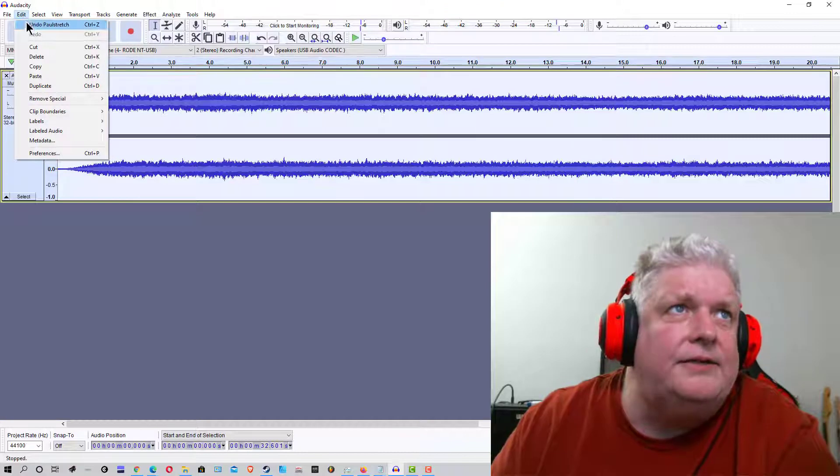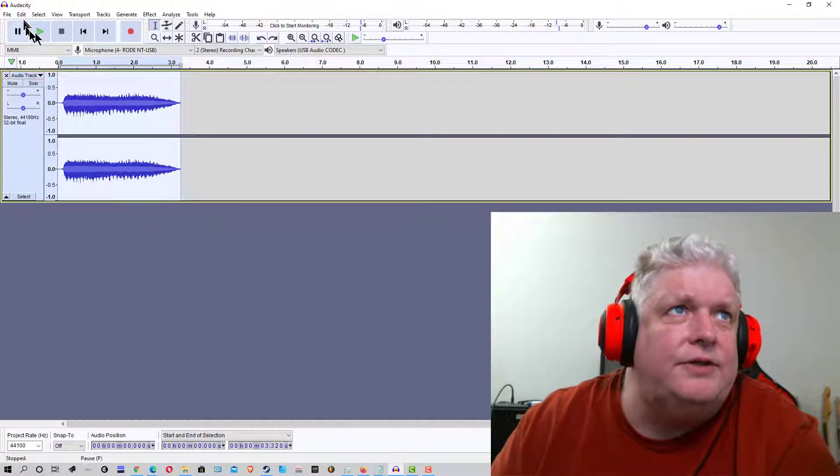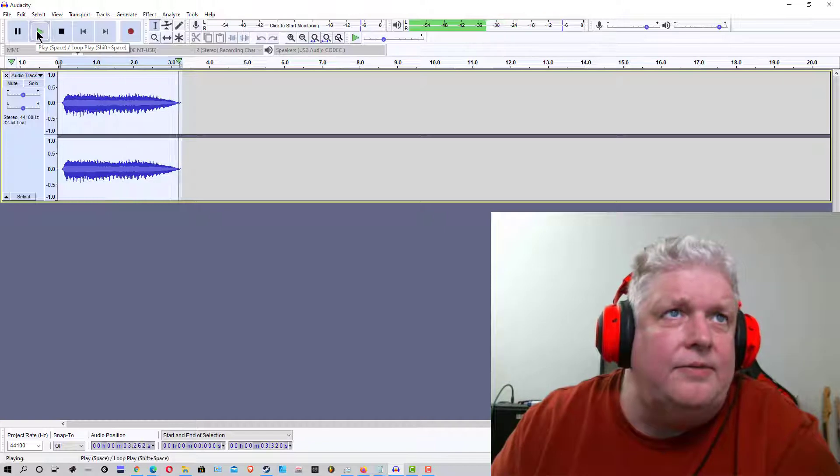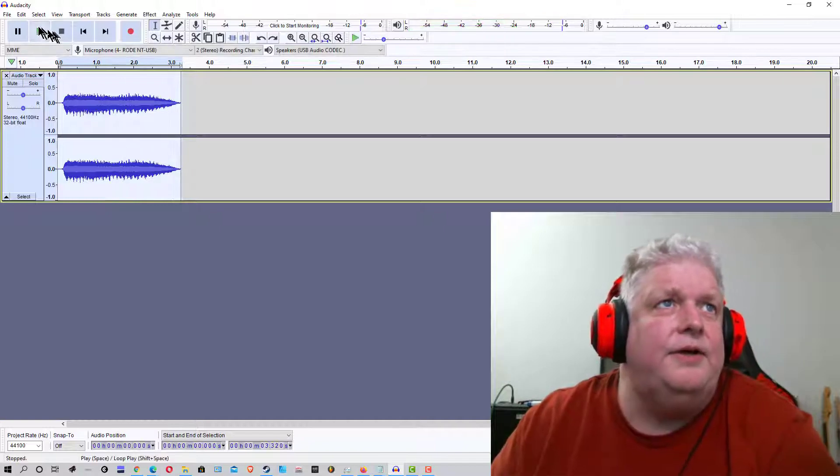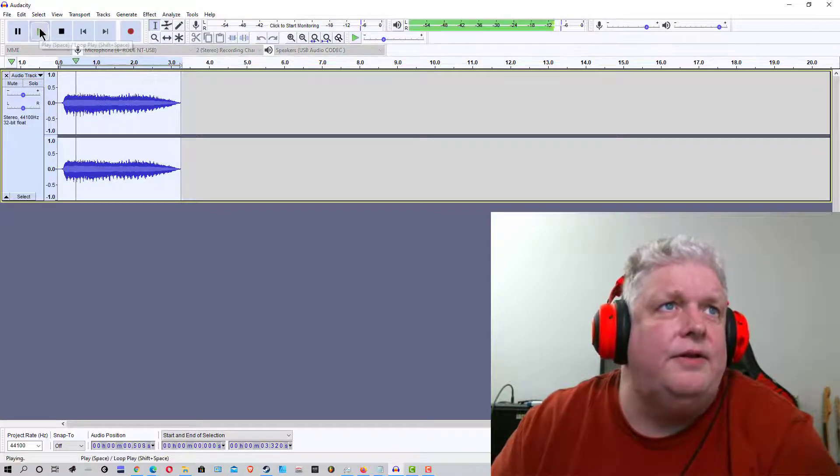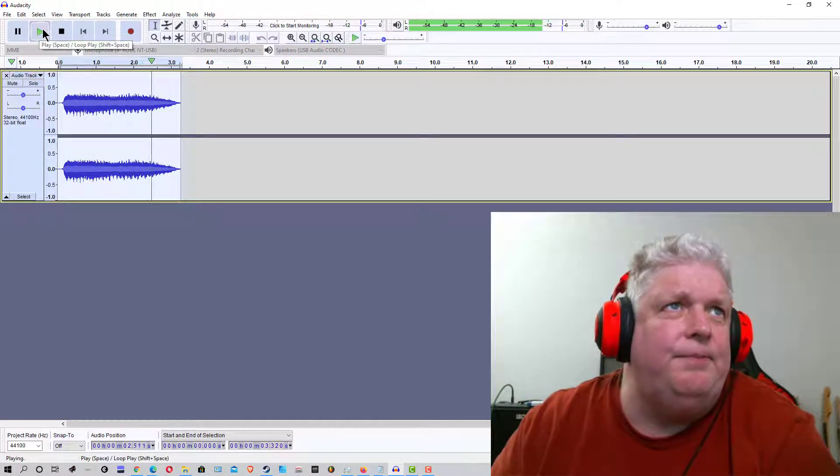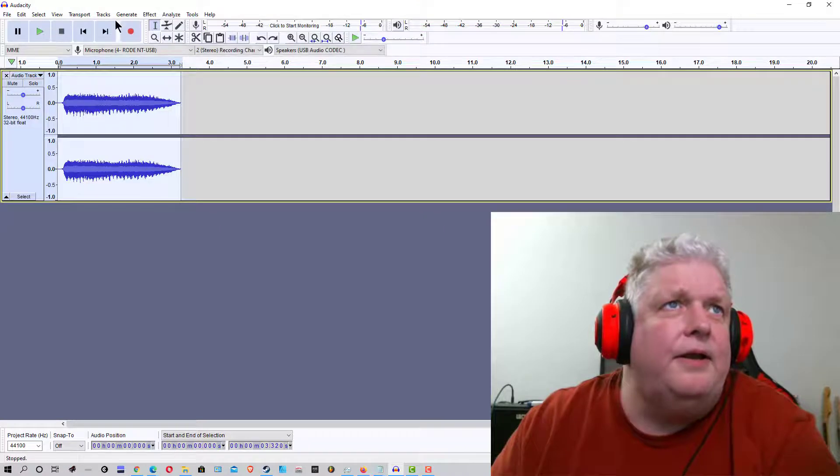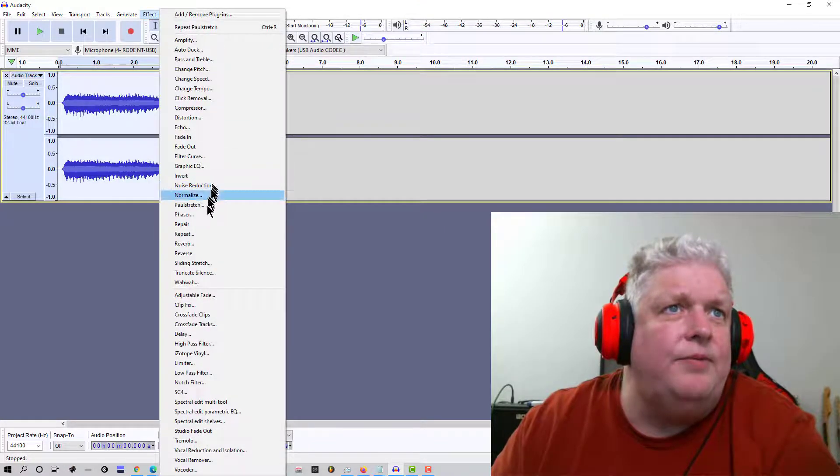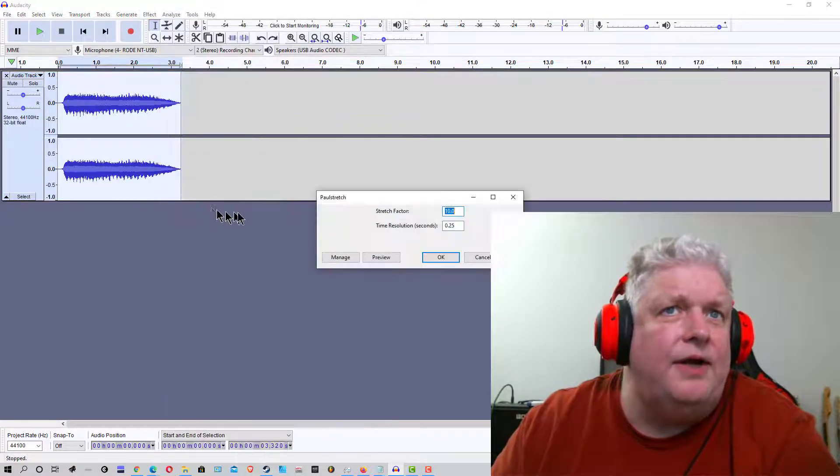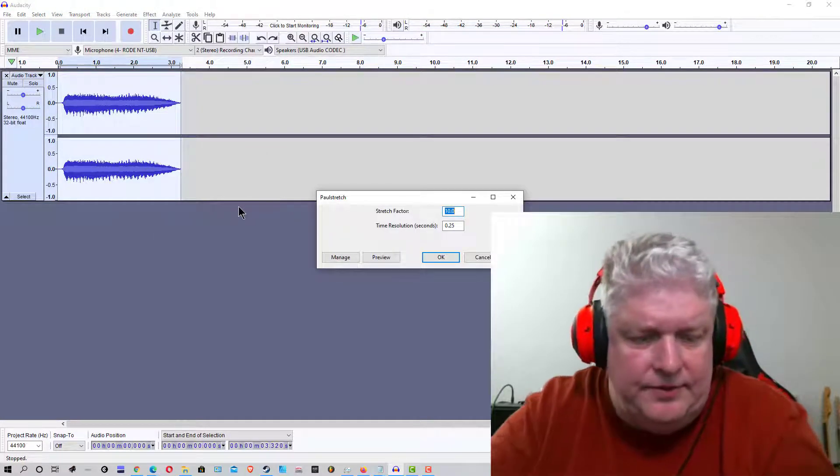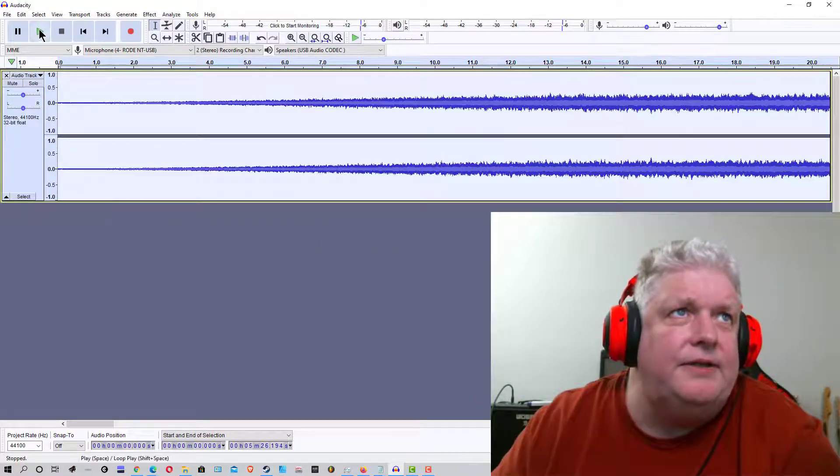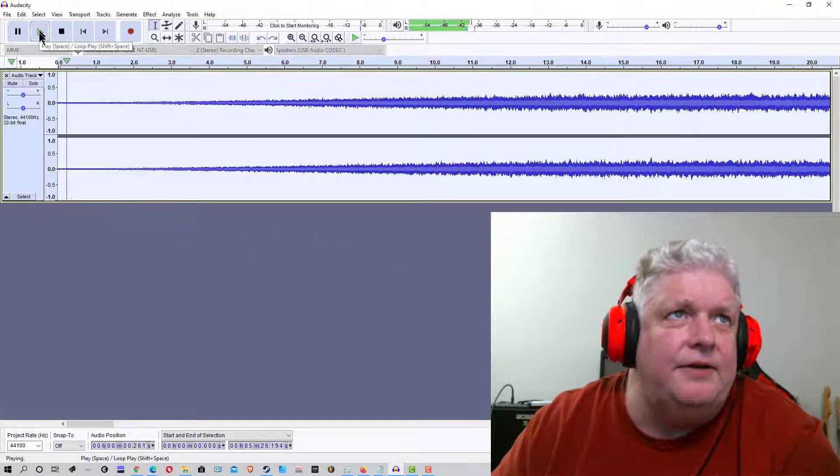Let's see what that sounds like. Stop that. Let's un-Paul stretch it. Let's play the sample. That's it without any stretch on it. Now let's stretch it one more time, but we're going to stretch it 100 times. All right, so let's see what this sounds like.